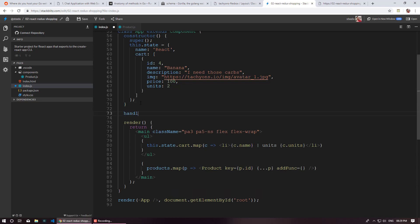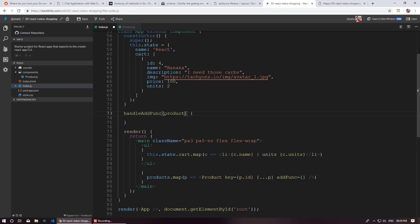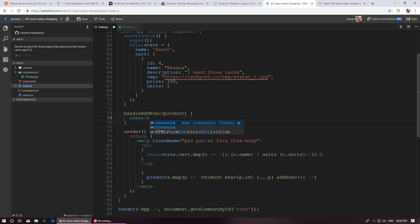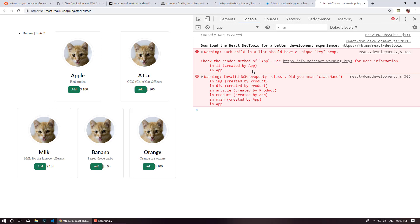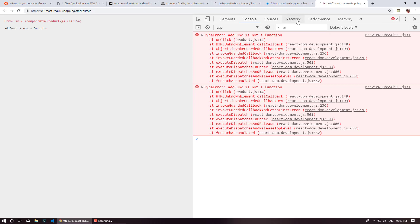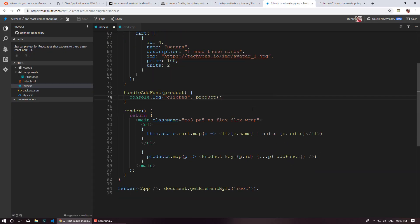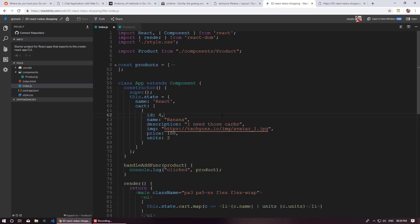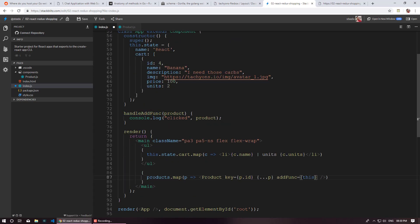I'm going to create a function called handleAddFunc which receives an entire product. Let's do a console log to see what we receive when we click that button. Okay — 'addFunc is not a function'. Let's see why. A silly mistake — I forgot to pass handleAddFunc as the addFunc prop. Since we are inside a class, I need to call it with the this keyword: this.handleAddFunc.